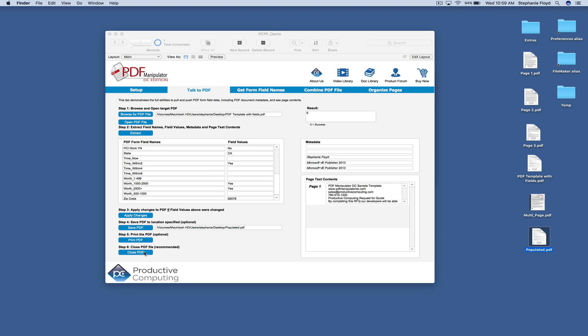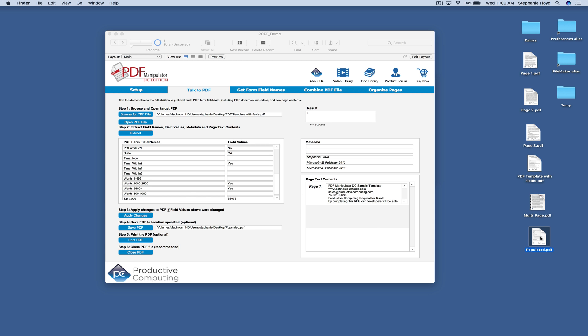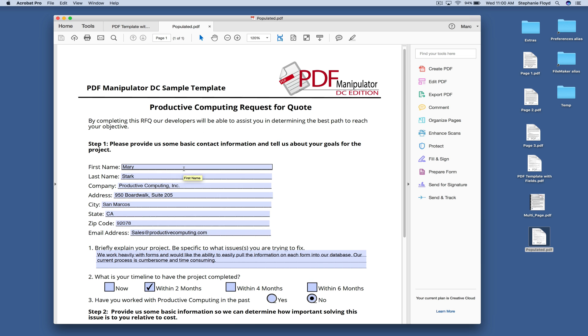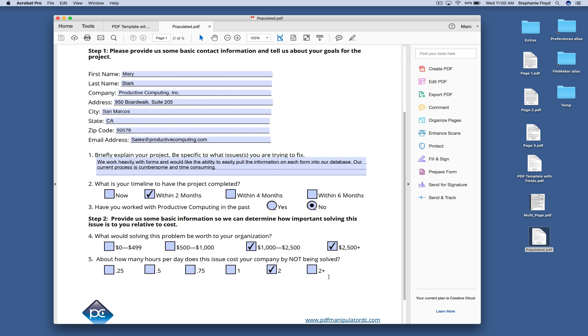But let's take a look at the PDF that we edited. You can see that the name changed to Mary and then the value down here of over $2,500 is now a yes. So that means it's checked.